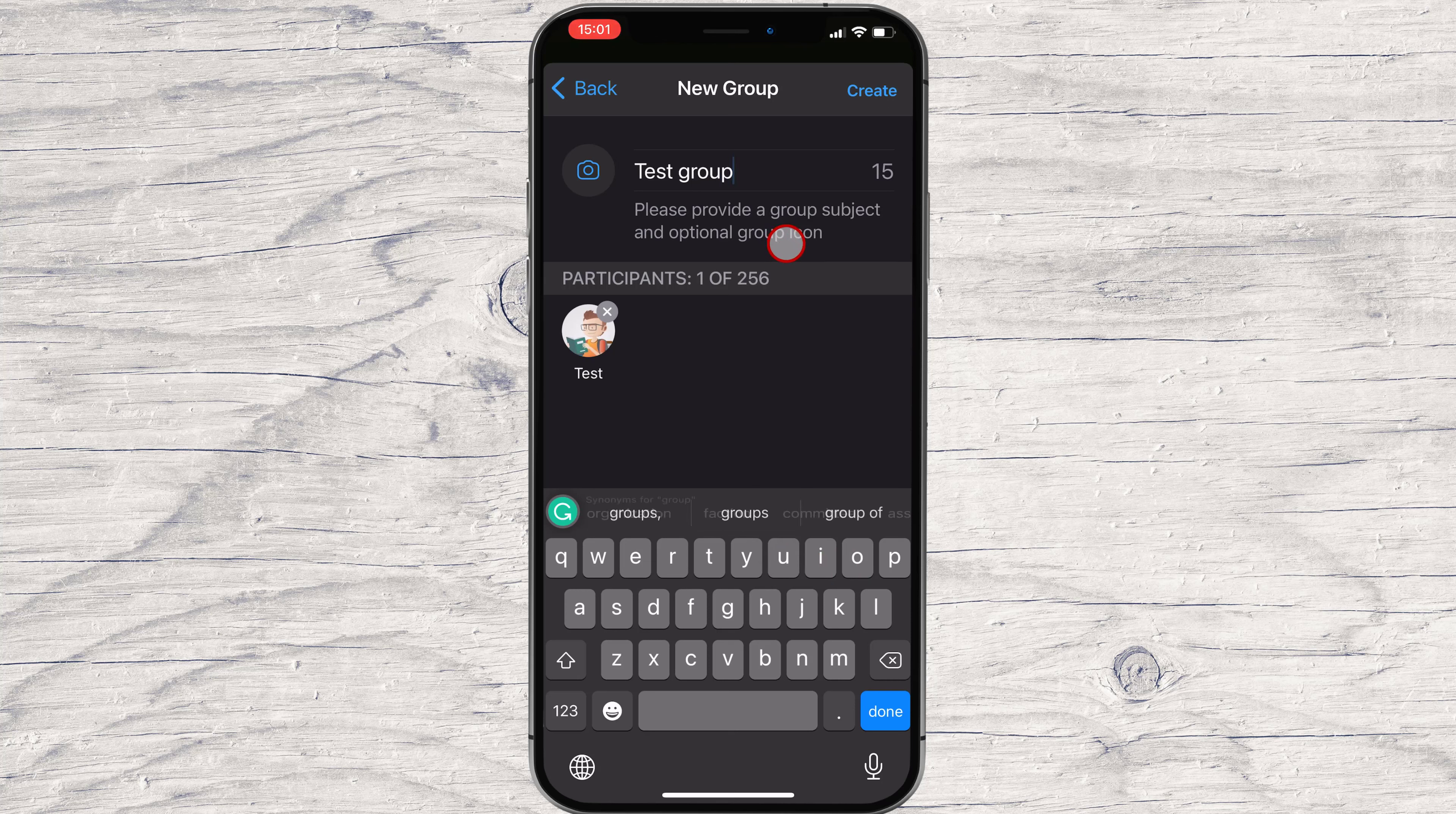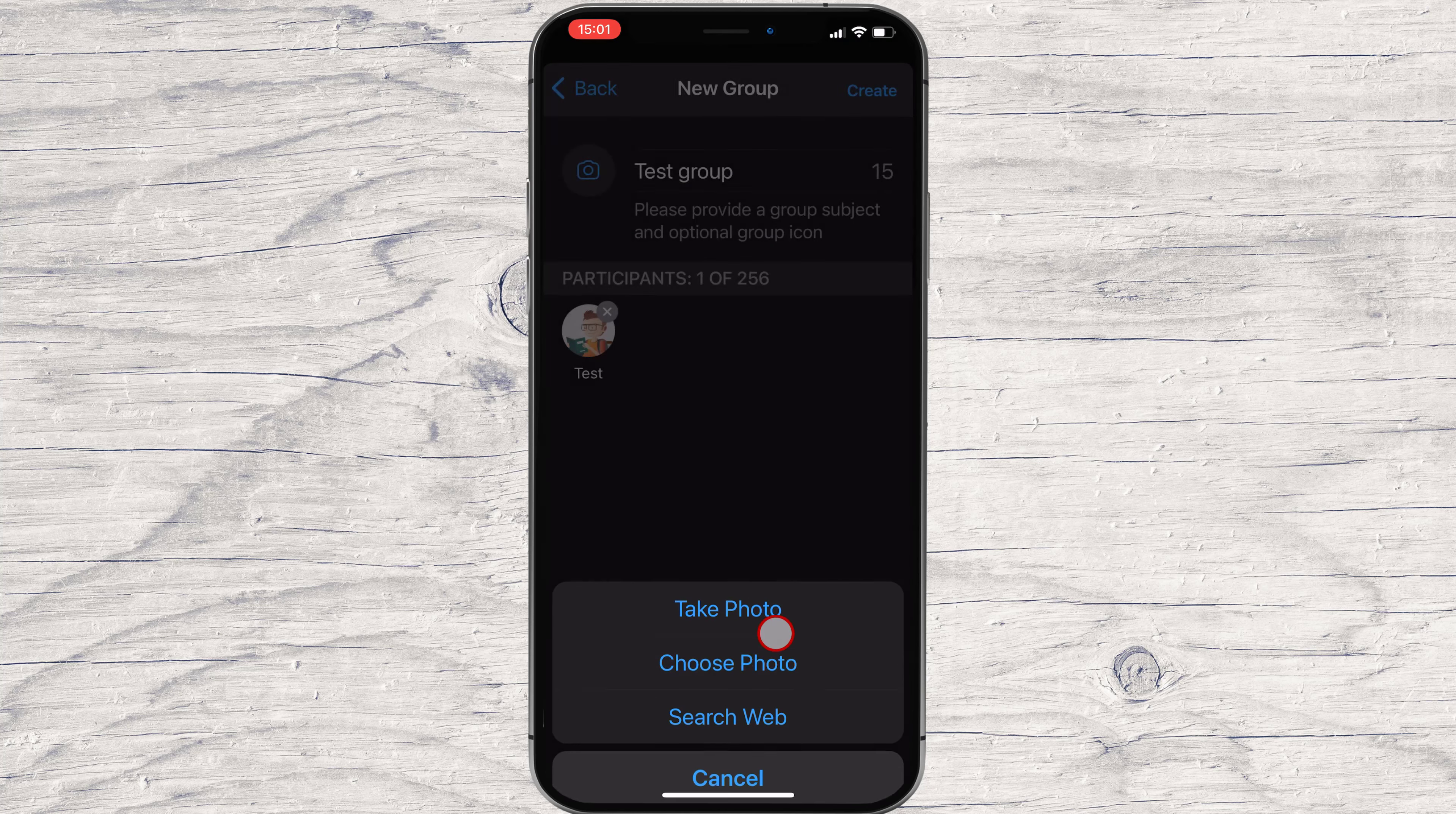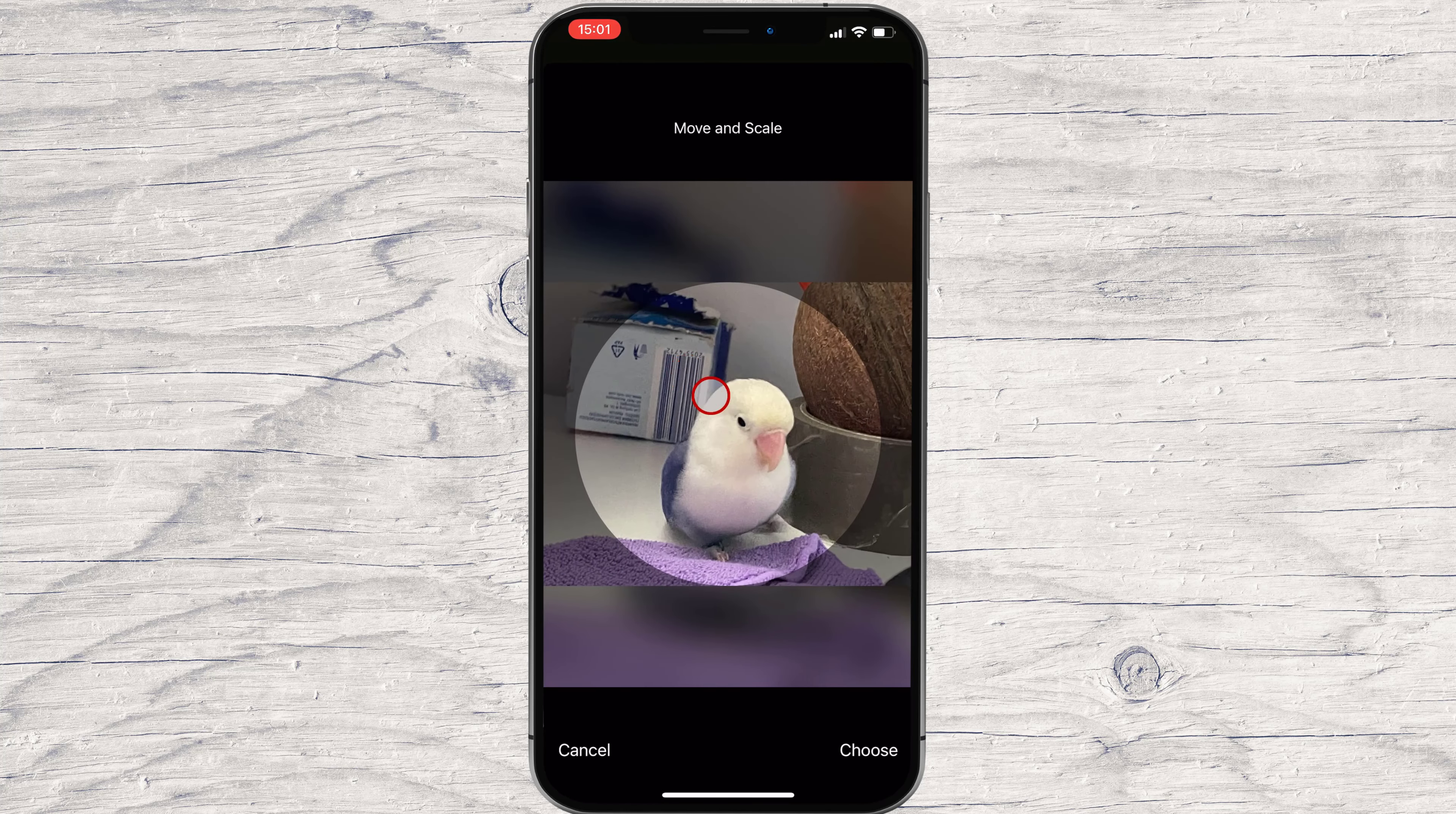Tap on the image part and select the photo you want to add to the main group image. You can crop the image and edit it how you want. Tap on Choose.